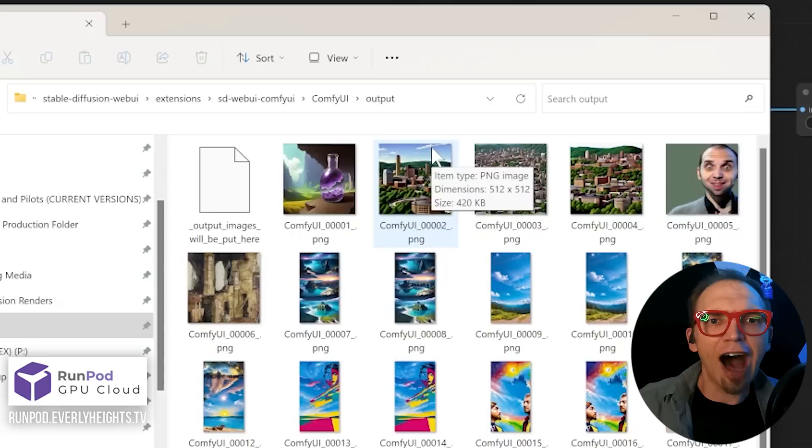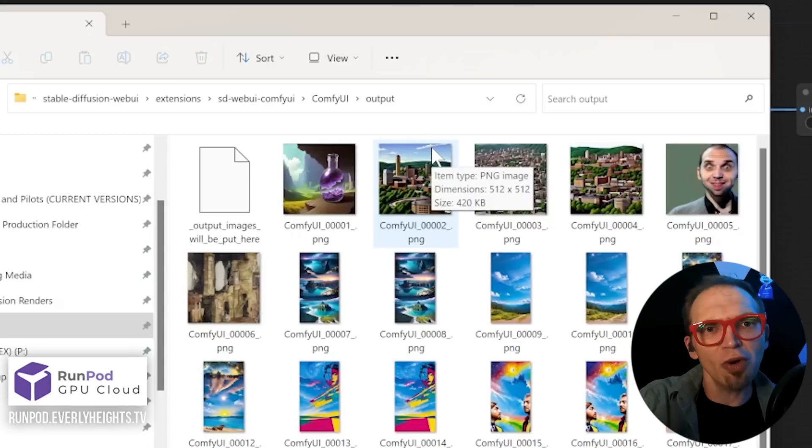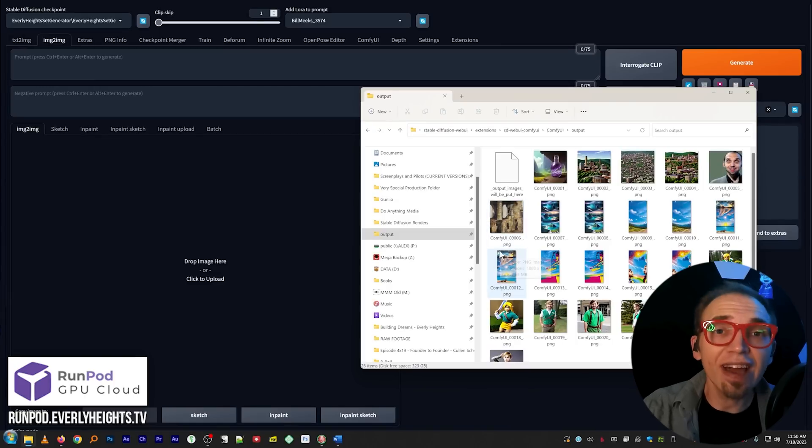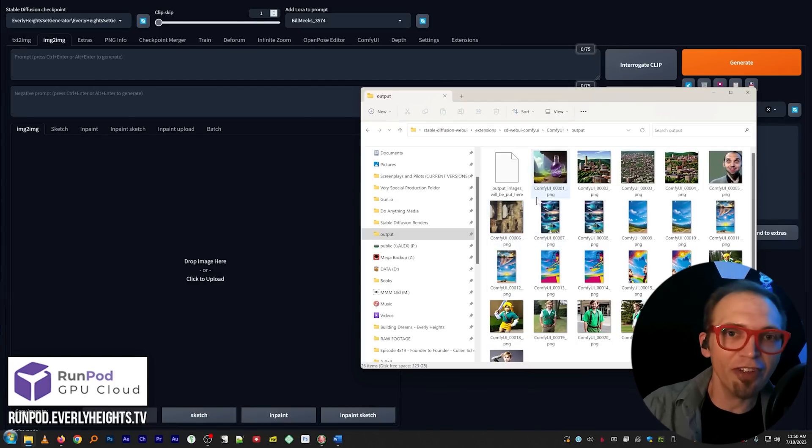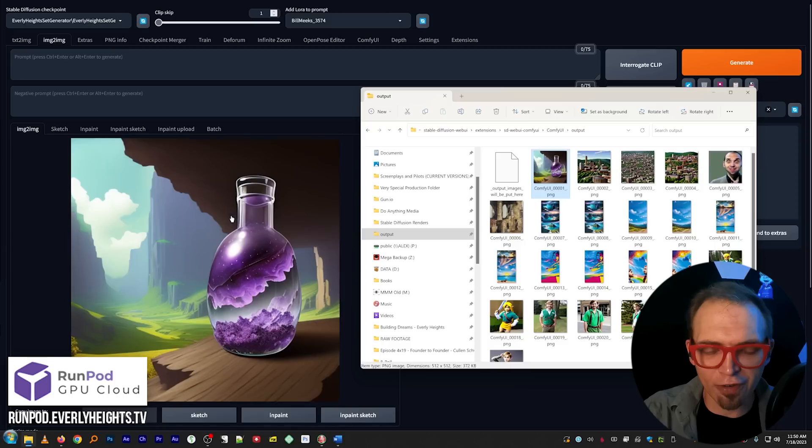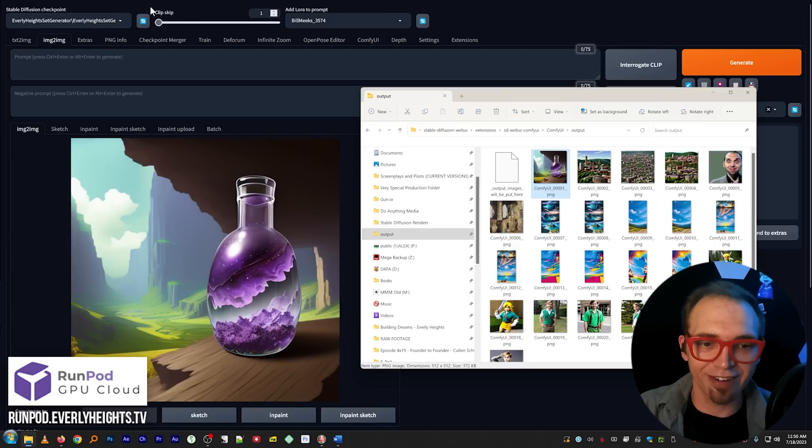Now, words of the wise, these images won't save to your Auto 1111 export folder. They'll save into an output folder where the extension is installed, in ComfyUI slash output. Now, it's a good idea to know where this is because when you find something you like, you can go ahead and just drag and drop it right over into your image to image tab and keep working on it from there.